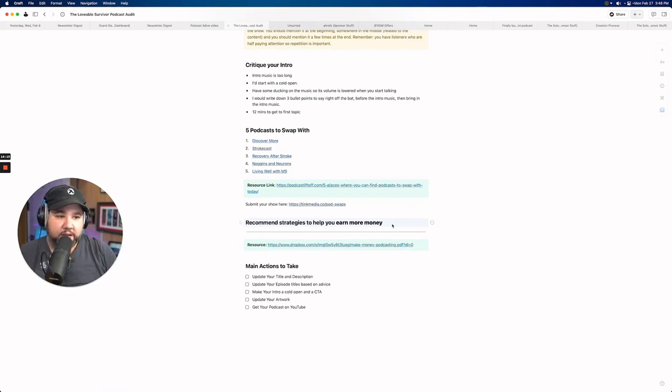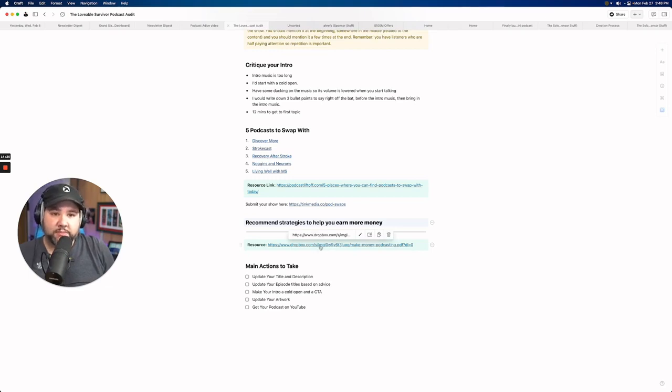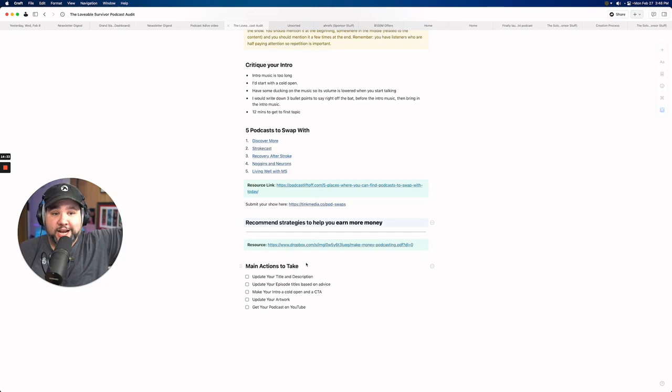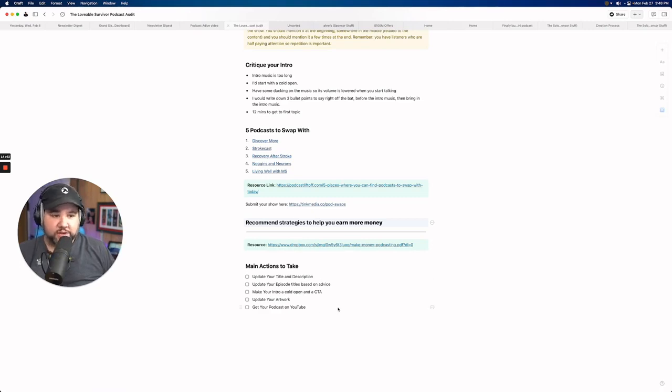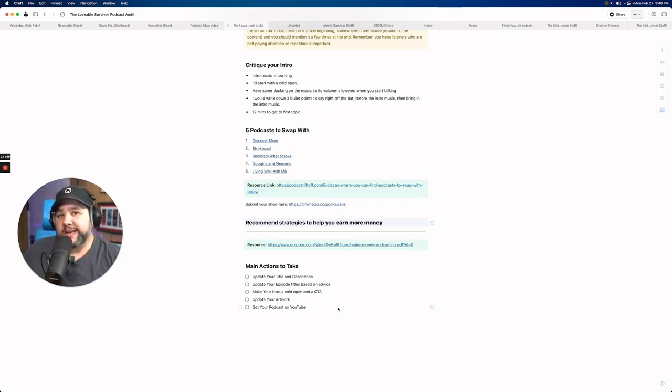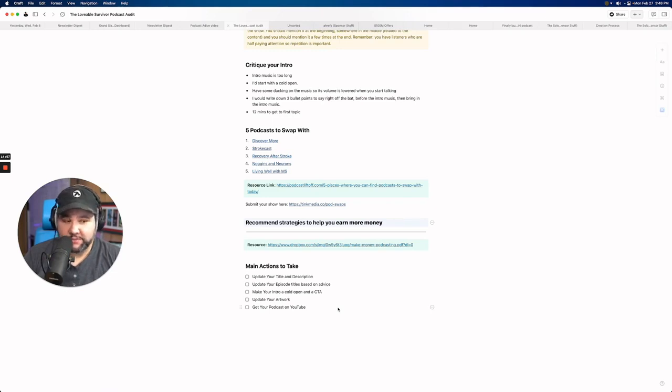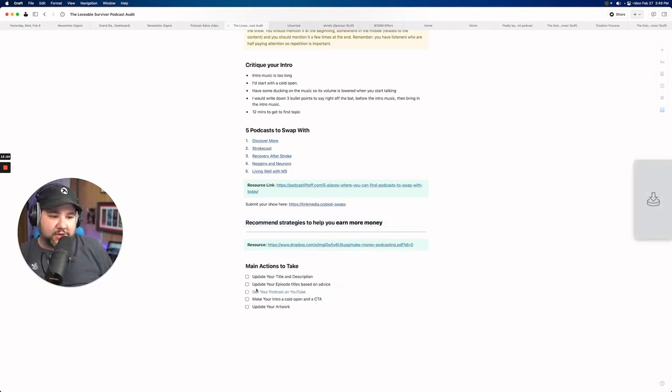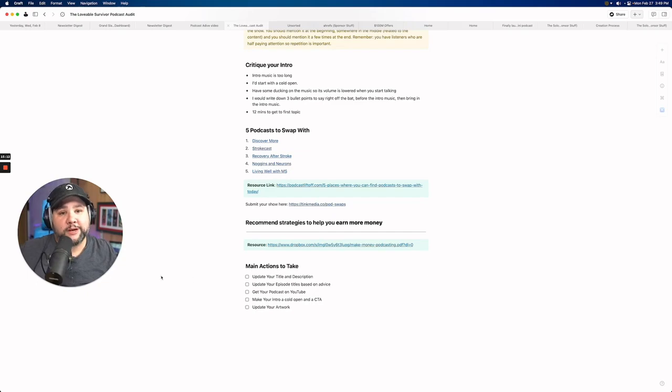Okay. Wrapping up, there are some resources here for finding podcast swaps, and this is my making money smash framework. If you want to go through that exercise and maybe you'll come up with a better answer than me, based on your goals and your future things that I couldn't glean from doing the audit, but your main actions to take. So here are the five things that I think you need to do next in the order in which I think you should do them. Update your title and description, update your episode titles based on the advice I gave you, make your intro a cold open and call to action. This is moving forward. You can add the call to action using dynamic content. If you're using Buzzsprout, which I think you are, update your artwork and get your podcast on YouTube. I wrote that last that's going up here. I think that's going to be really important. So that's it. Well, thanks so much for purchasing the podcast growth audit. I hope this helps. And if you have any follow-up questions, let me know.